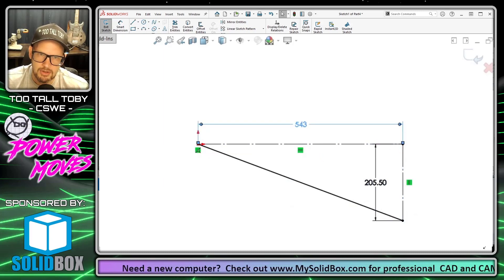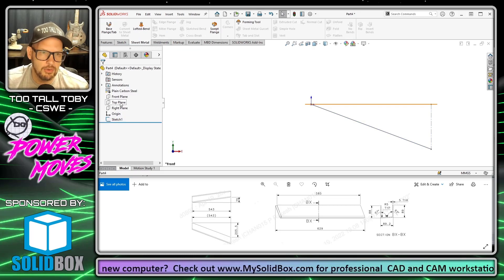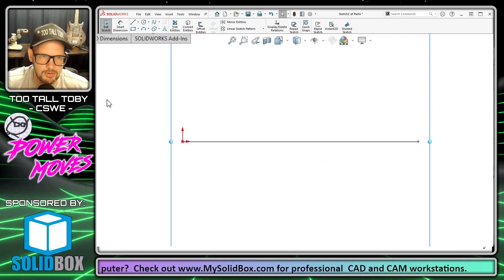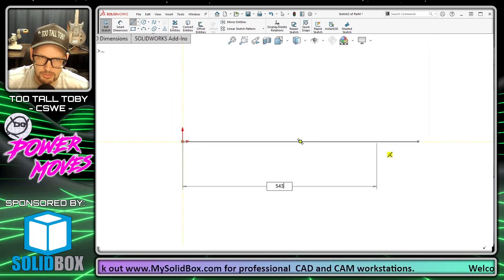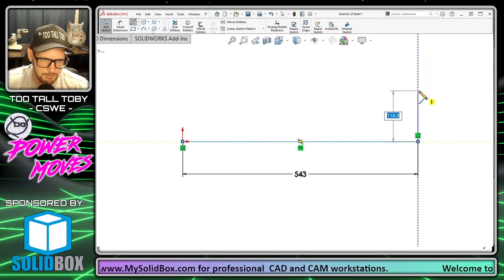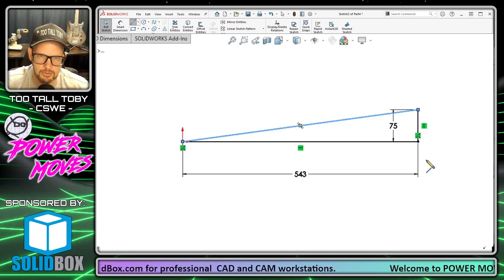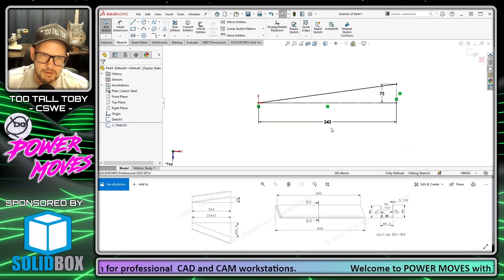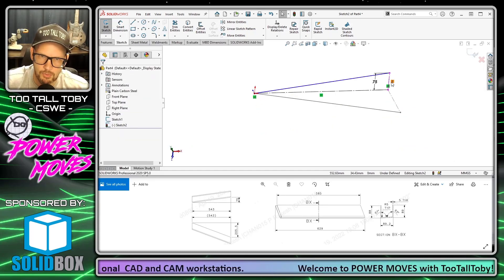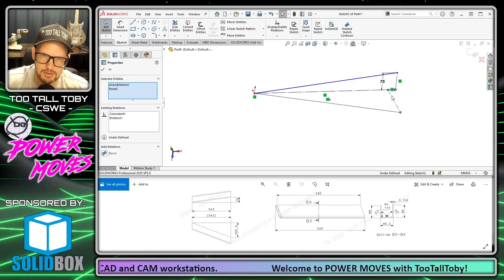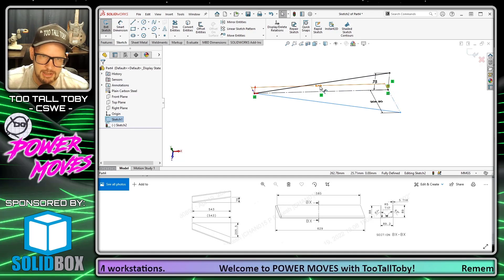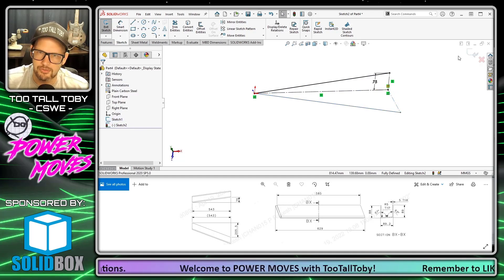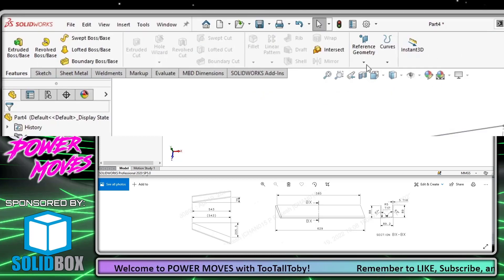Now I'm going to go on to the top plane, begin a sketch, orient my view. S key, line—create a line that comes across here 543 and a line that goes up here at 75 millimeters, and then connect those two. I'll make these guys for construction as well. Really this dimension doesn't need to be here; it could either be driven or deleted, and we can create a relationship here back to the first sketch so that this 543 in the first sketch is driving both of those sketches.